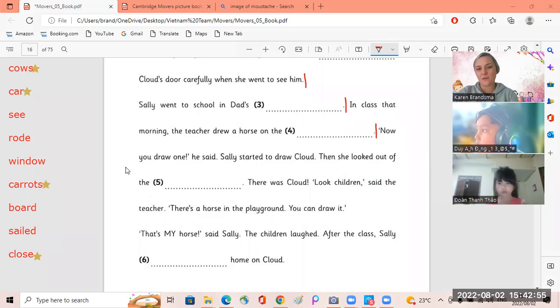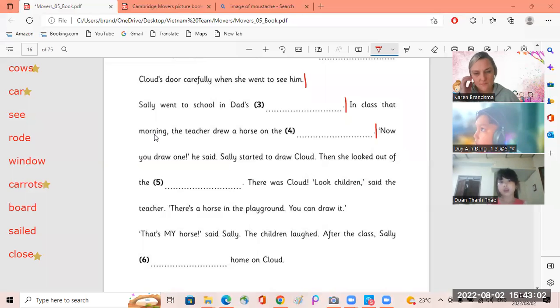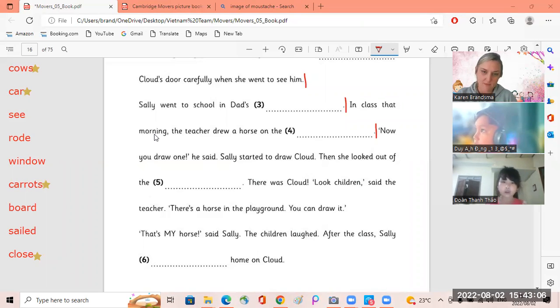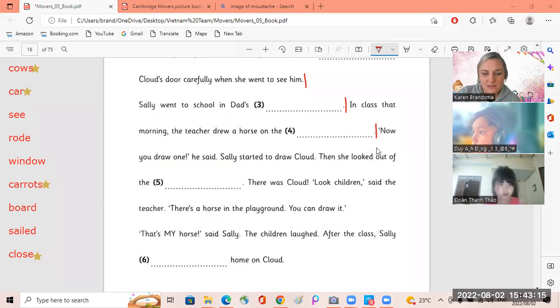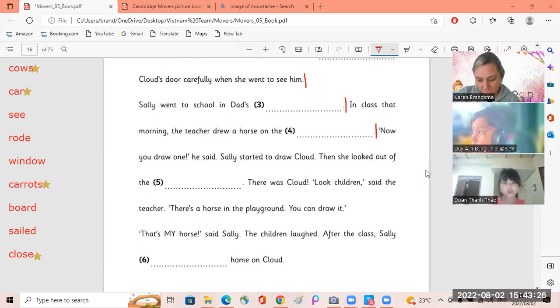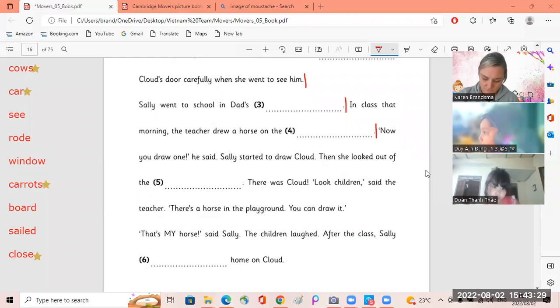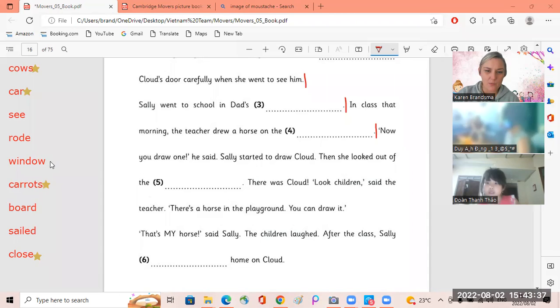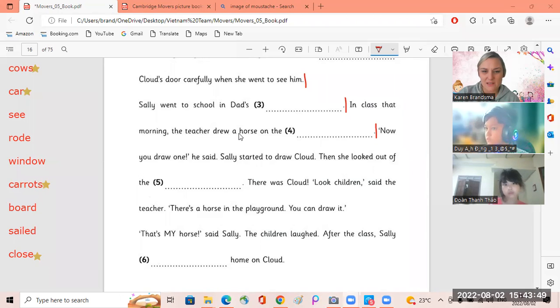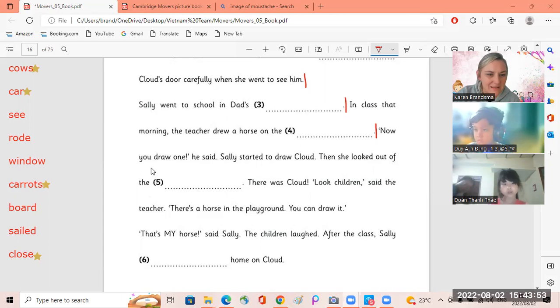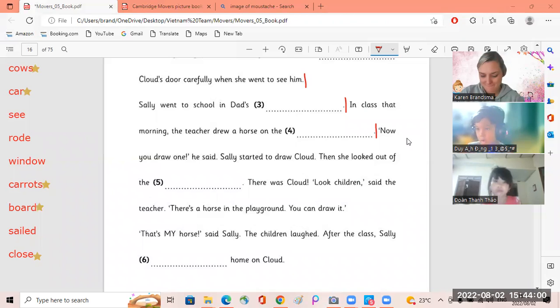Now you draw one. Sally. In class that morning, the teacher drew a horse on the road. Then she looked out of the window. Oh sorry, which one are we on? I'm sorry. In class that morning, the teacher drew a horse on the board. Yes, sorry Tao, I didn't hear you. Okay, Doyan, now you draw one.